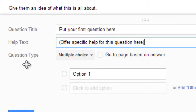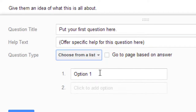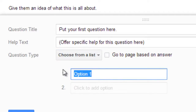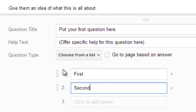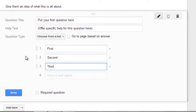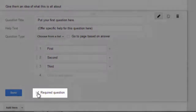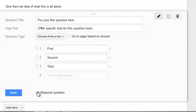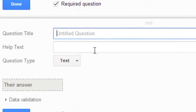You get to choose the type of question — the default is multiple choice. Maybe we want to make this one a 'choose from list,' and we're going to say First, and I'm hitting Tab. You can see you can give a pretty unlimited list there. If you want to make that question a required question, you go ahead and check that required question box below. If I were done, I would choose Done, but I want to add another question, so I'll just click Add Item.